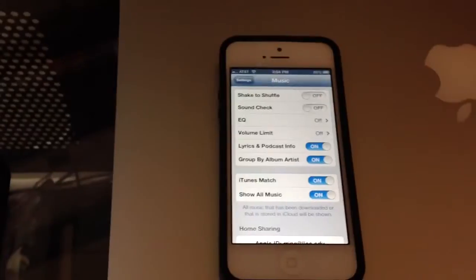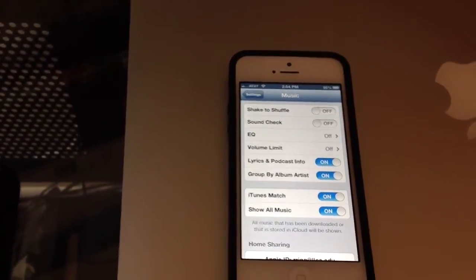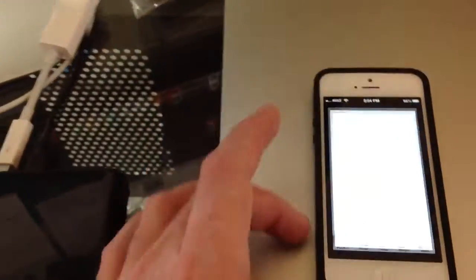But, I'm going to investigate that a little bit more. But nonetheless, I've got all that selected, iTunes Match and Show All Music. So, now I'm assuming, if I go under Music,